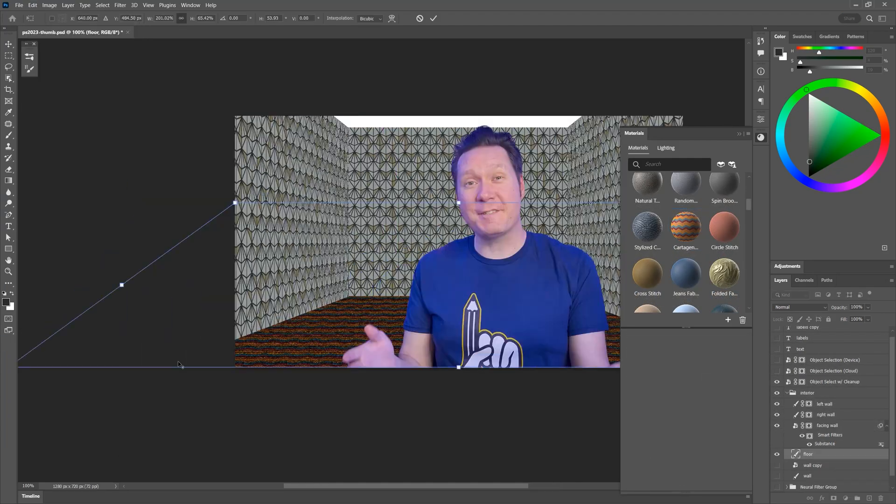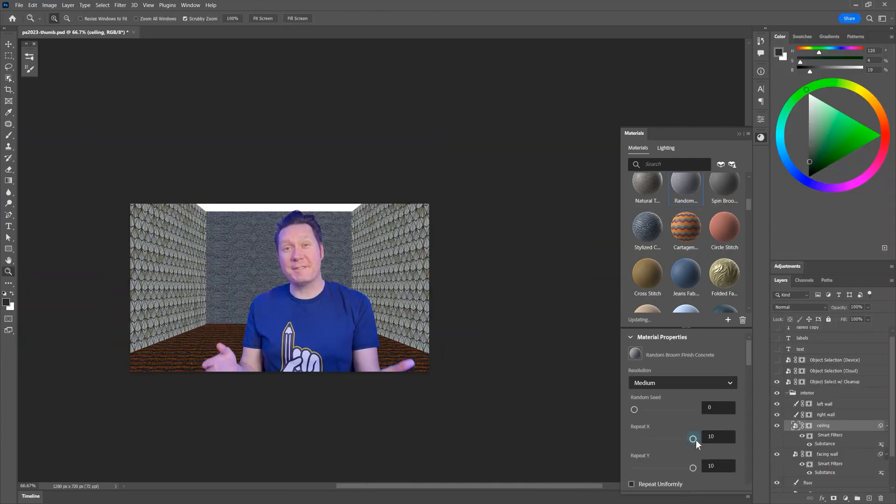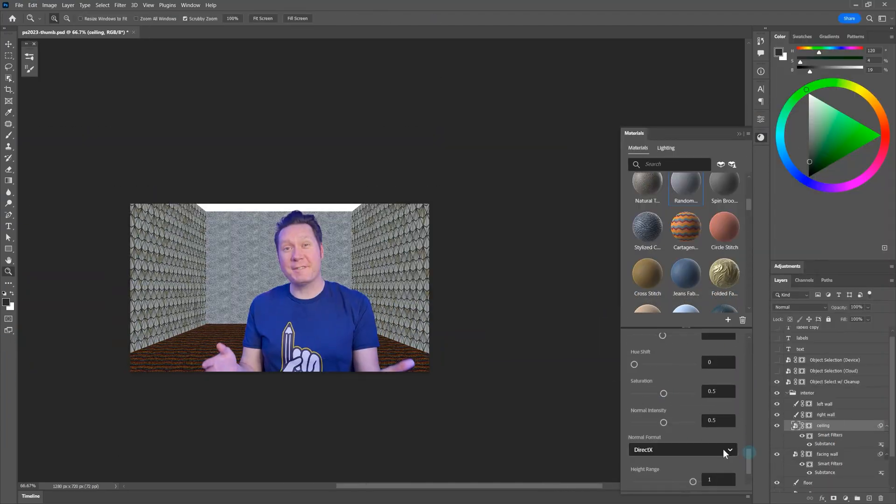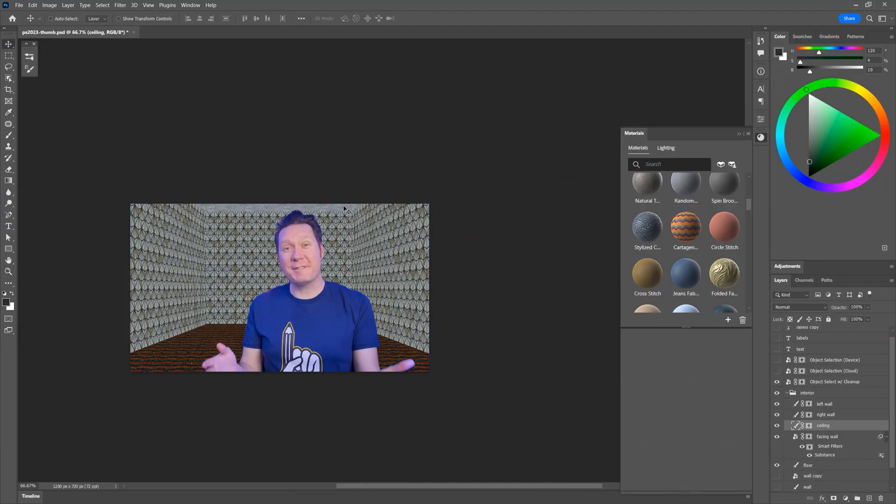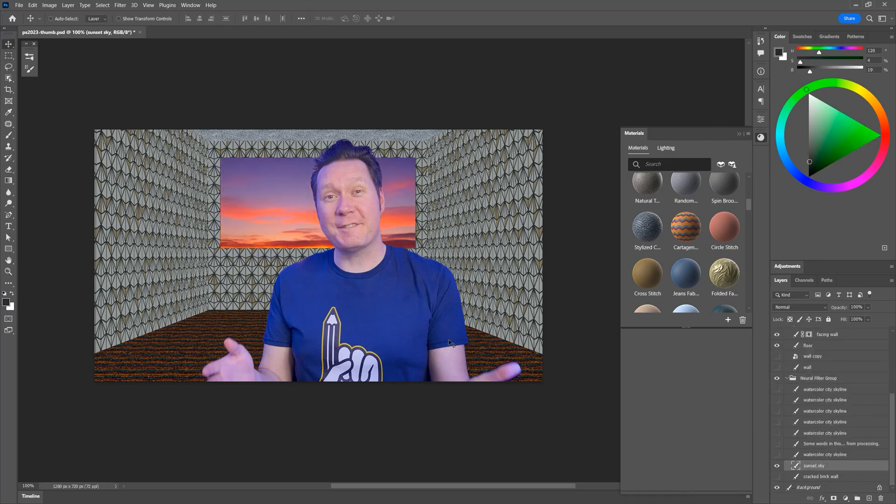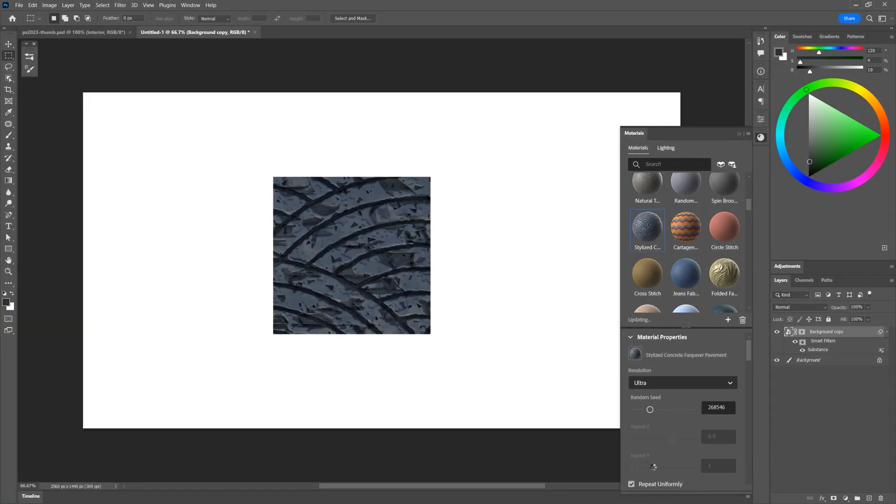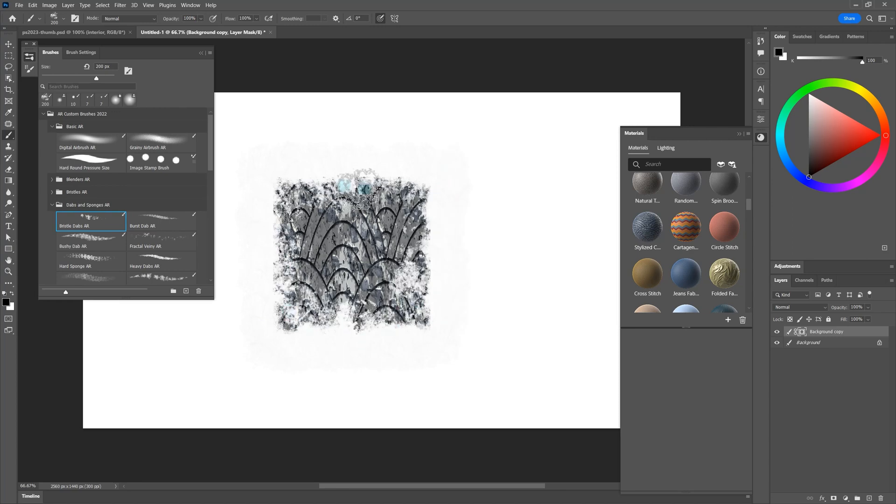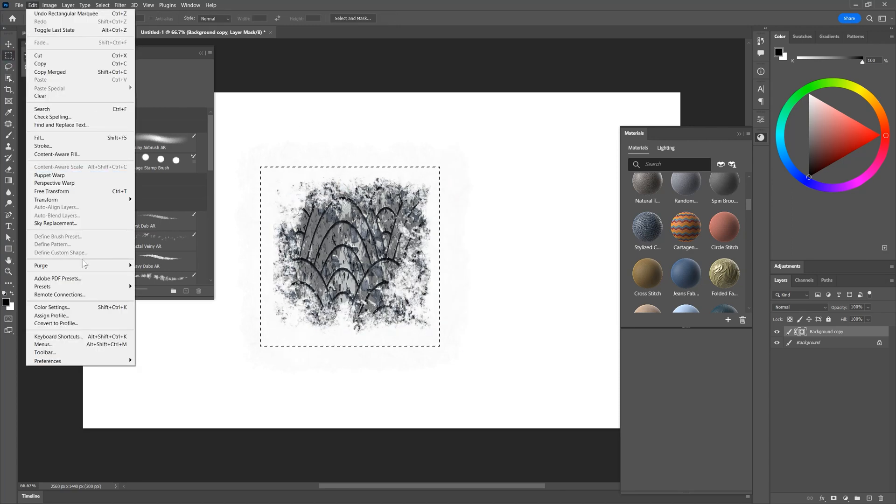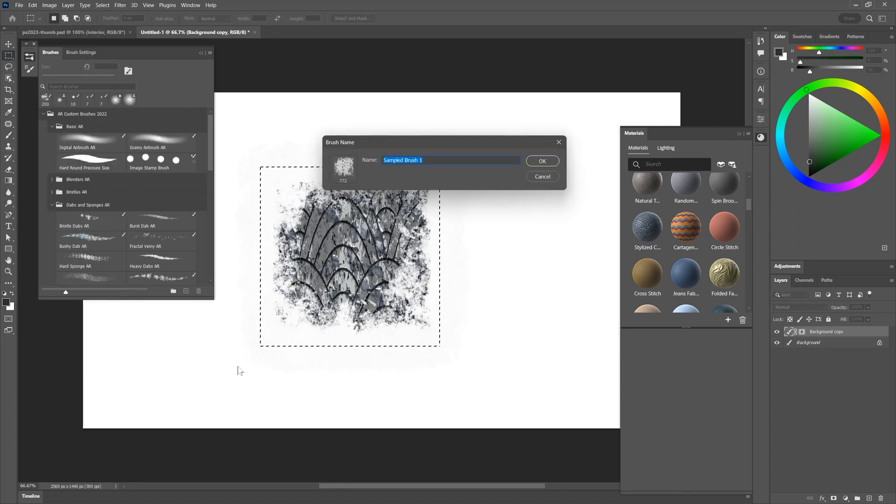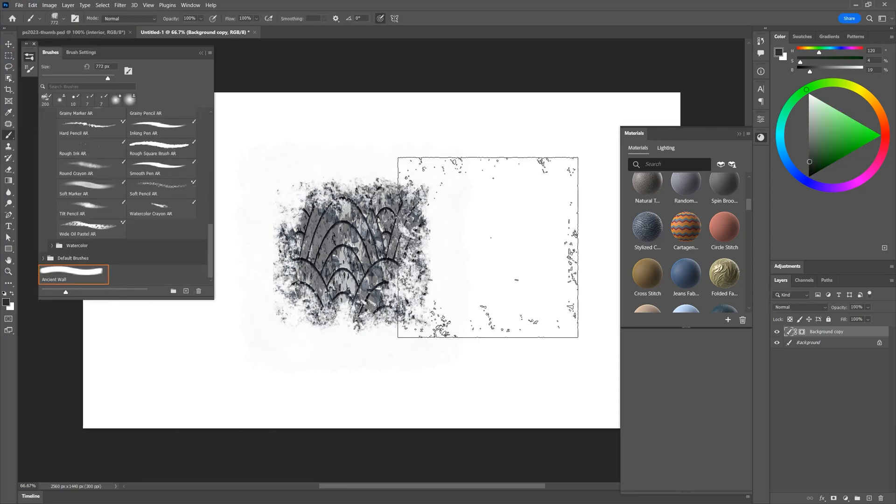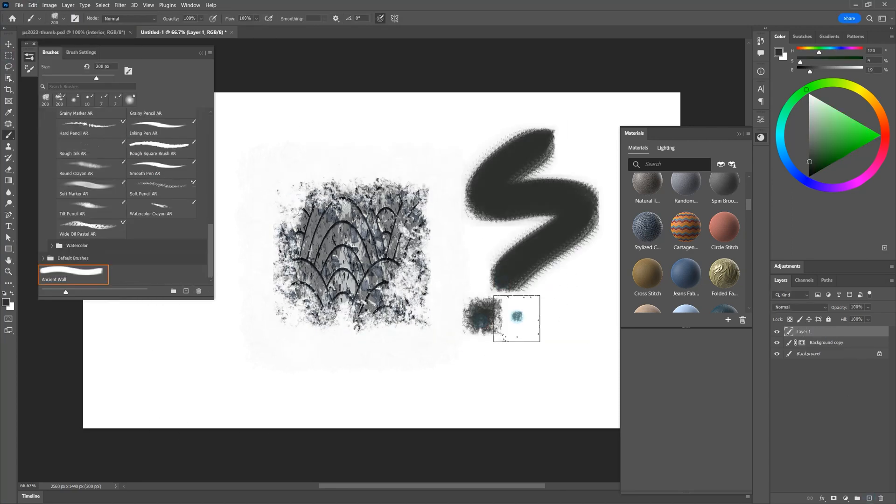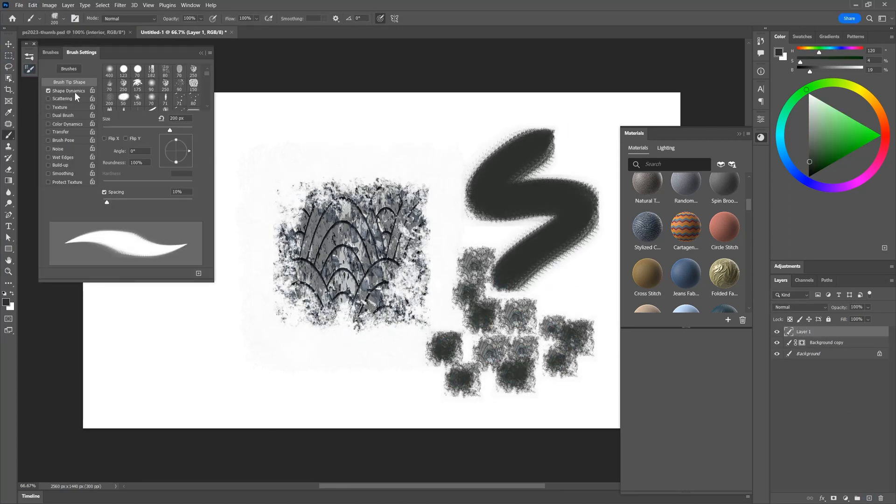The materials are a live filter that you can modify at any time, as long as you don't rasterize it. You may also want to use these materials to generate textures for custom brushes. Simply make a selection of the area you want to capture and then use the edit menu to make a brush out of it.